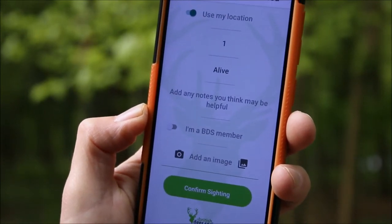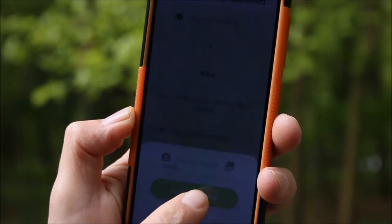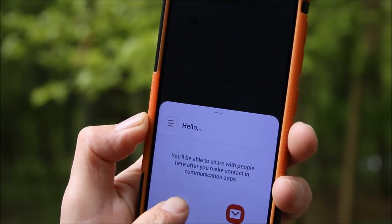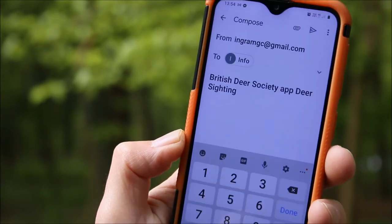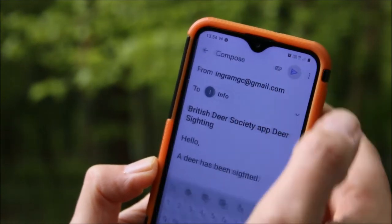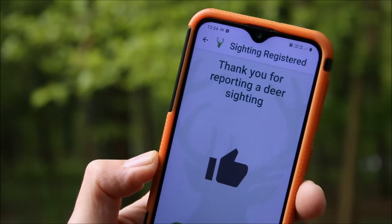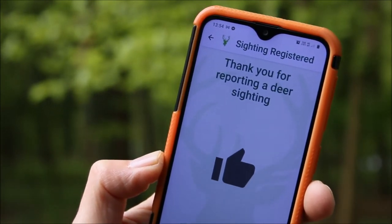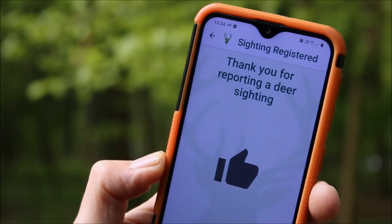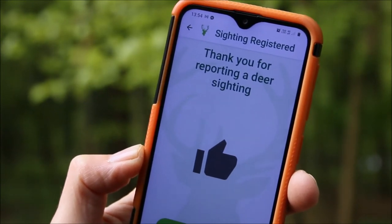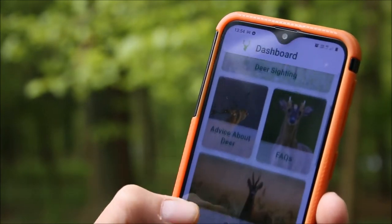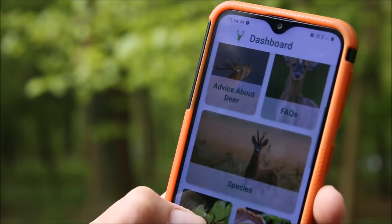Once that's all done, click on confirm sighting and it opens up my emails. Click the email icon and it simply generates an email that I touch send, and off it goes to the British Deer Society headquarters and I get a response saying thank you for reporting a sighting. Couldn't be simpler. Return to dashboard and then we're free to use any of the other features on this excellent app.